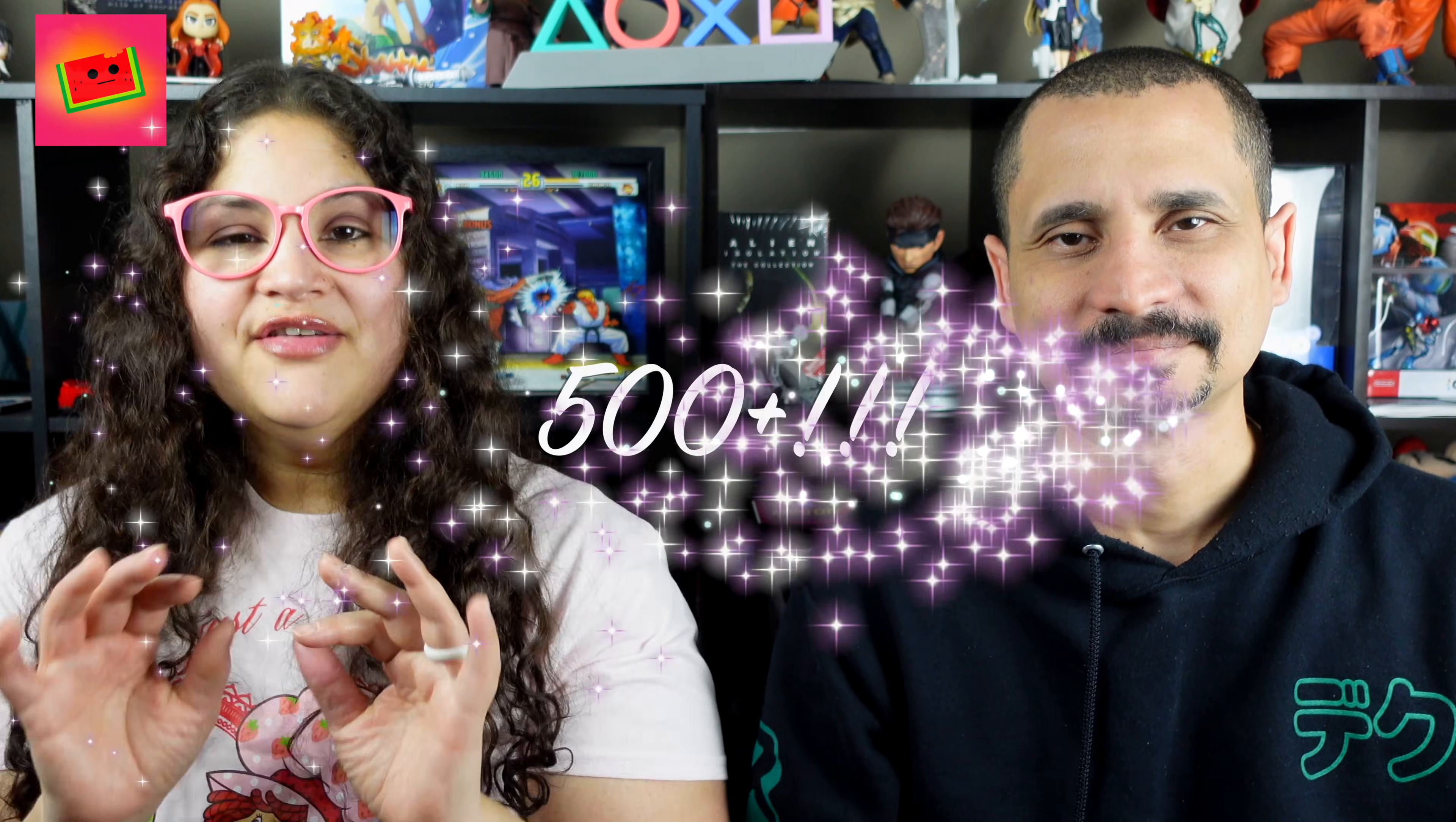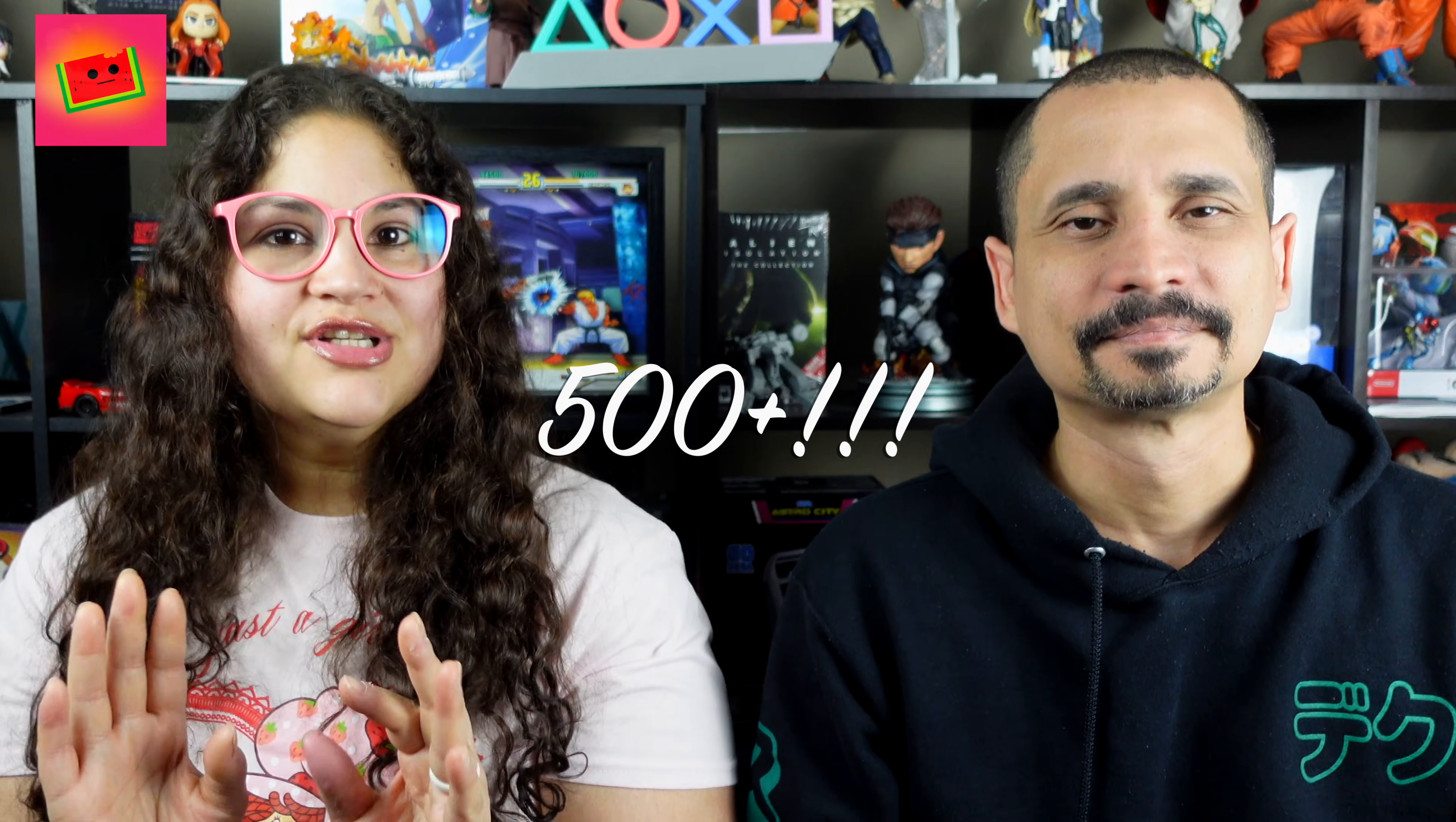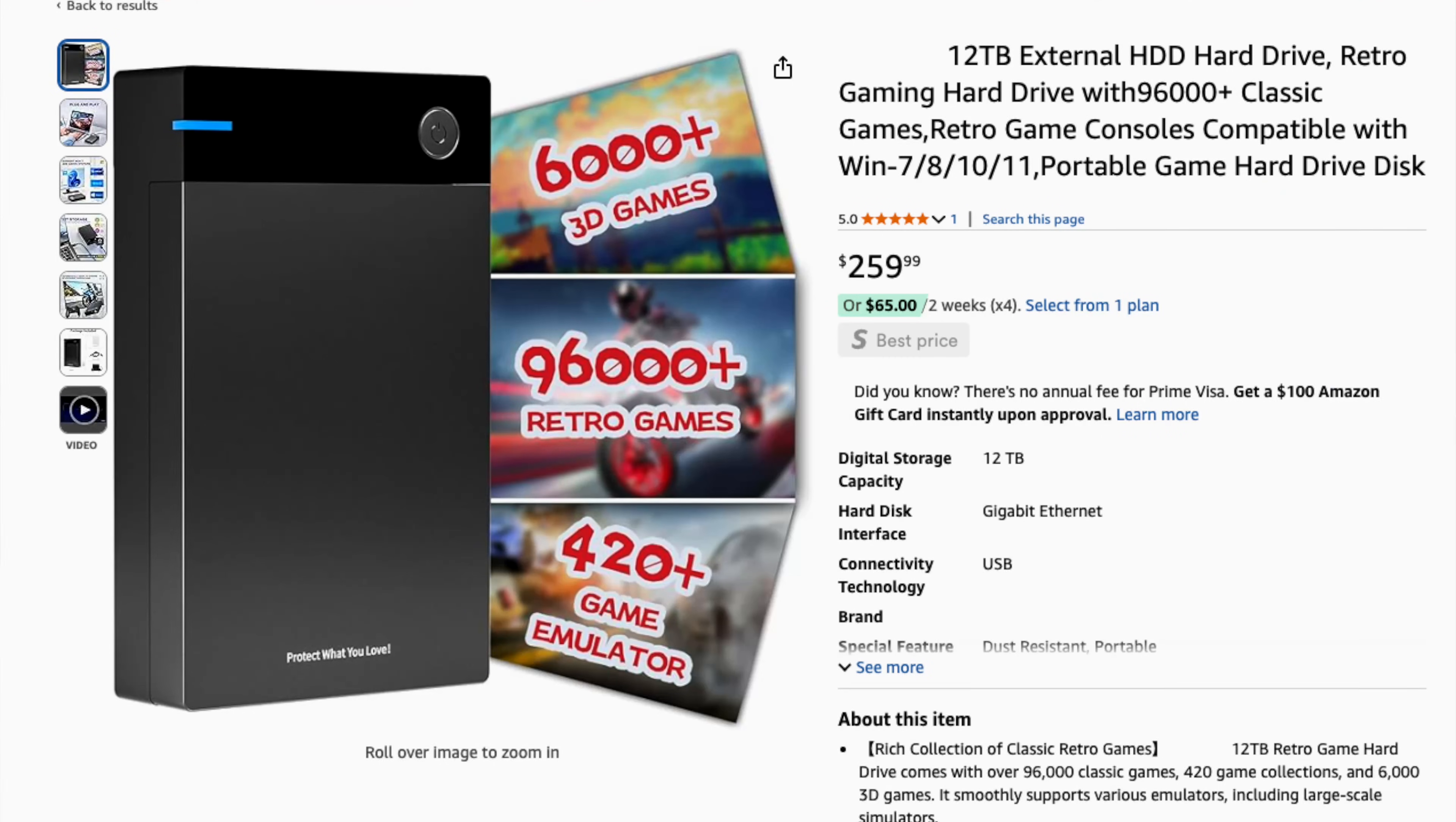Welcome to Glazed Watermelon! Really quick, we want to thank everyone for helping us reach 500 plus subscribers. We couldn't have done it without your support, your likes, comments, and shares. Those mean the world to us and we're so excited to keep growing together as we bring you even more awesome content. So thank you, thank you so much.